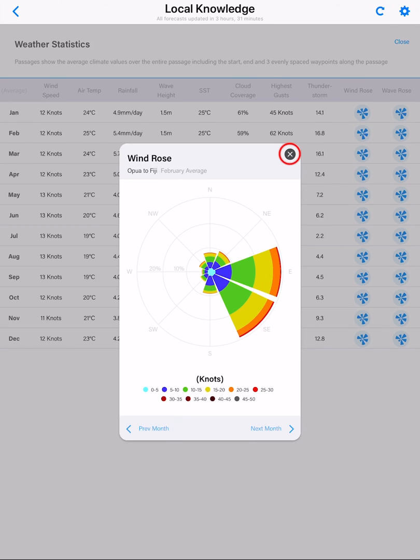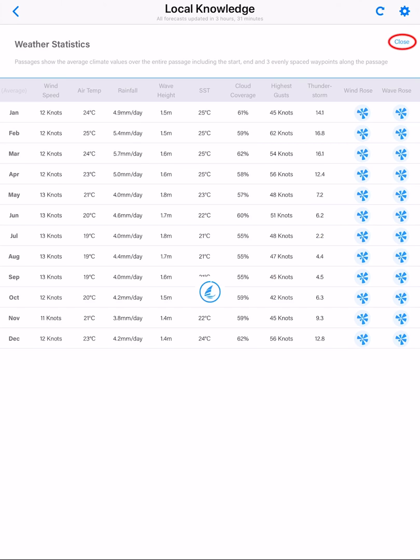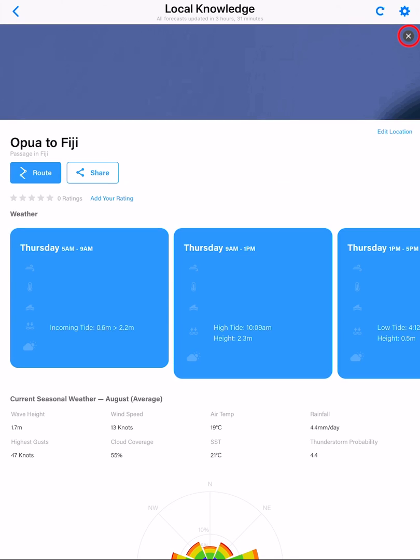Then tap X to close the wind rose view. Tap close to exit the seasonal statistics, then tap X.